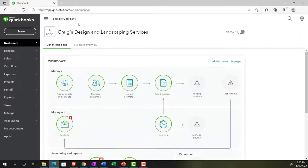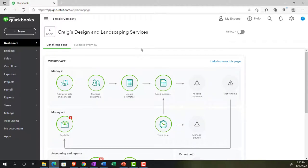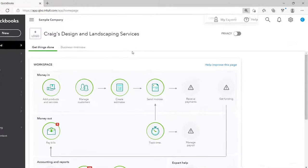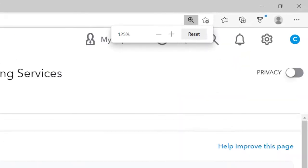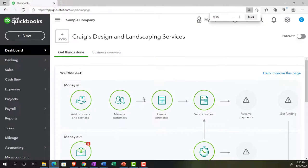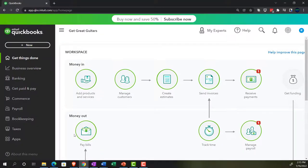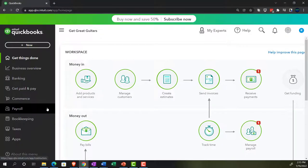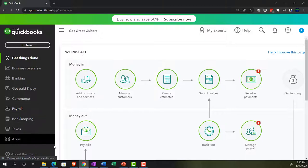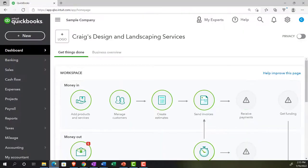Sample Company, Craig's Design and Landscaping Services, holding control. Scroll it up just a bit to get to that 125%. We're also going to have the free 30-day trial version open, just so we can look at the business view, comparing it to the accounting view. If you don't have access to it, that's okay. We're just using it for reference at this time.